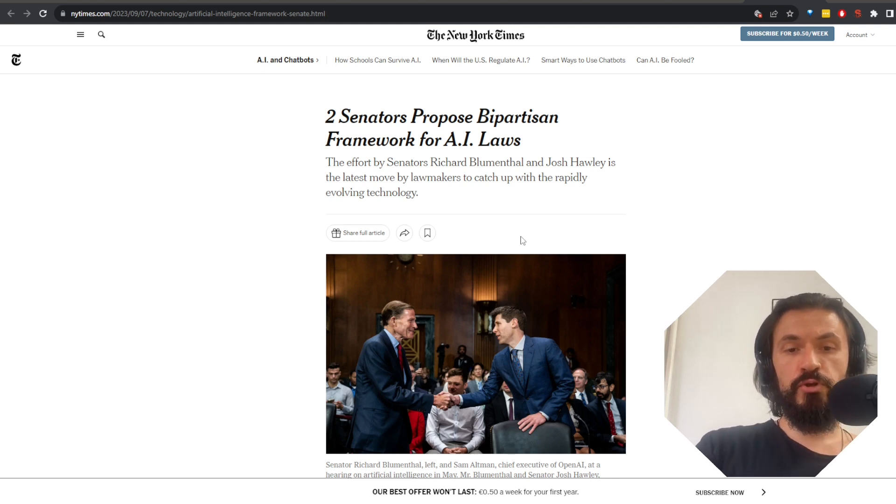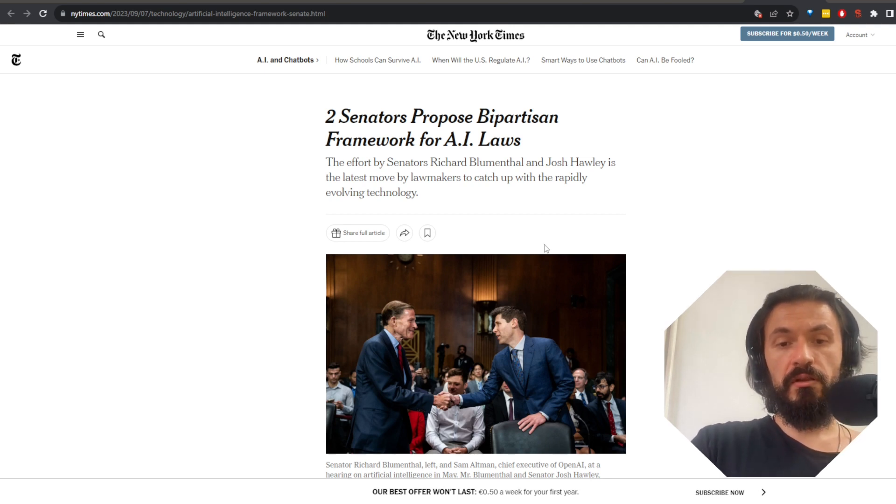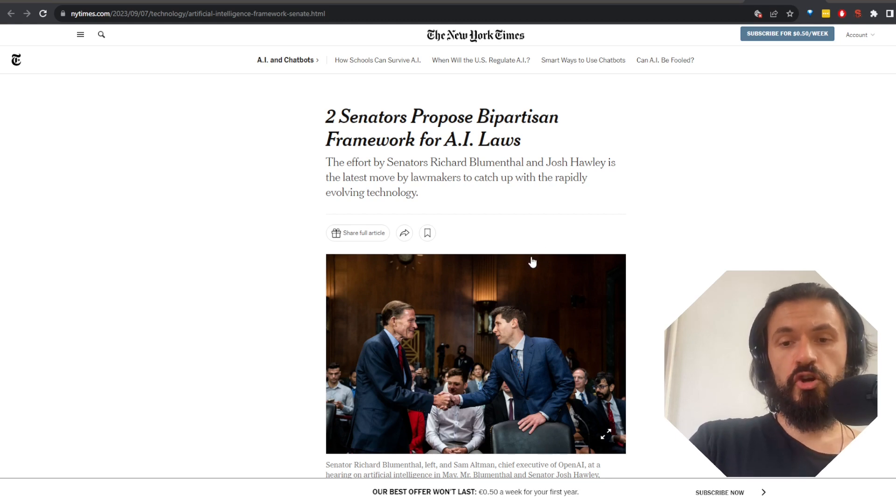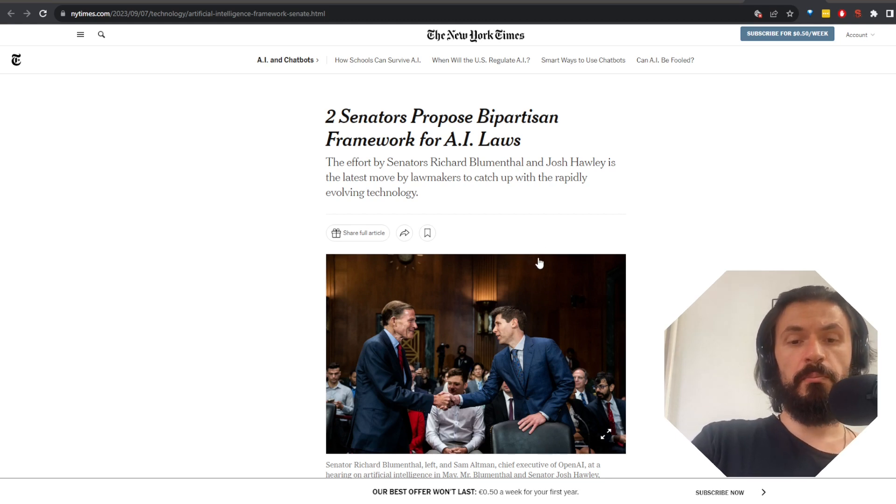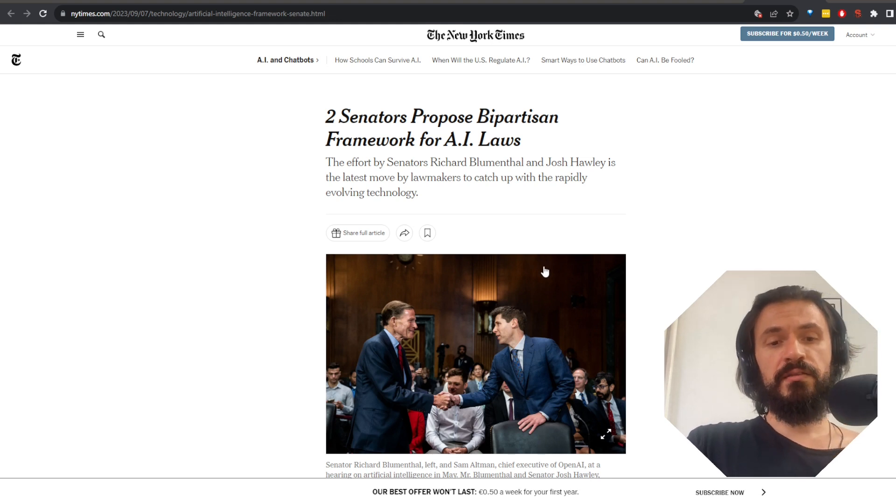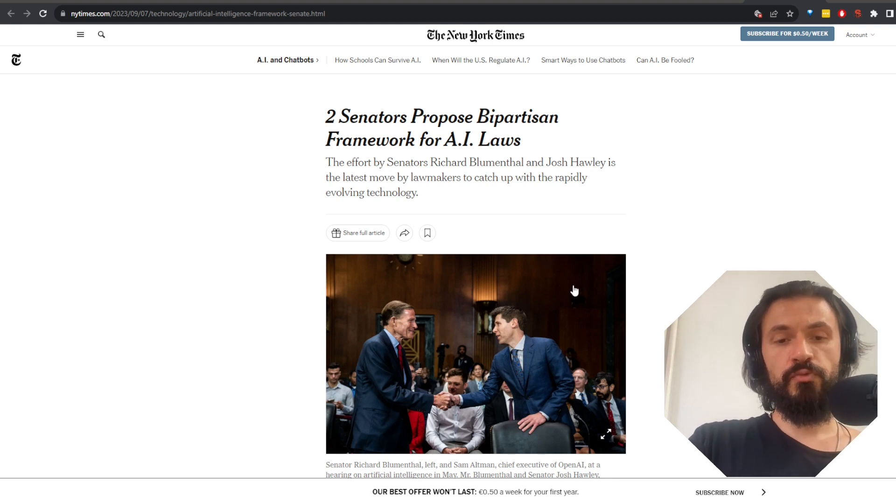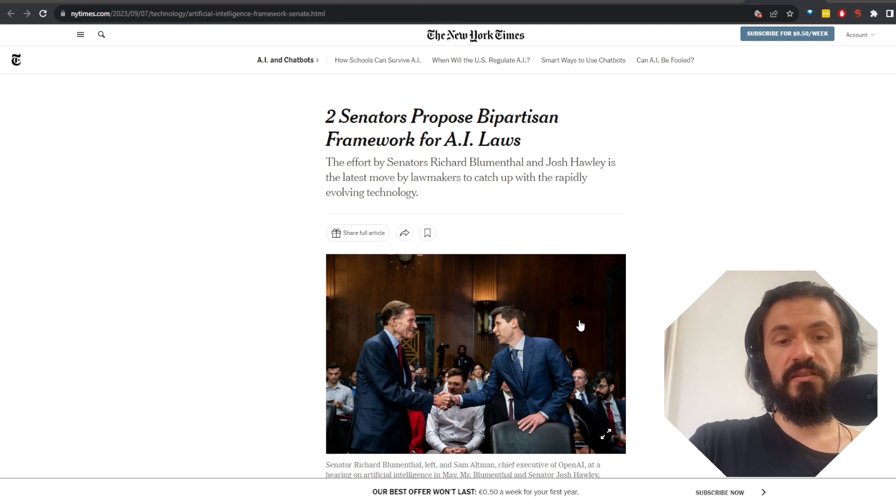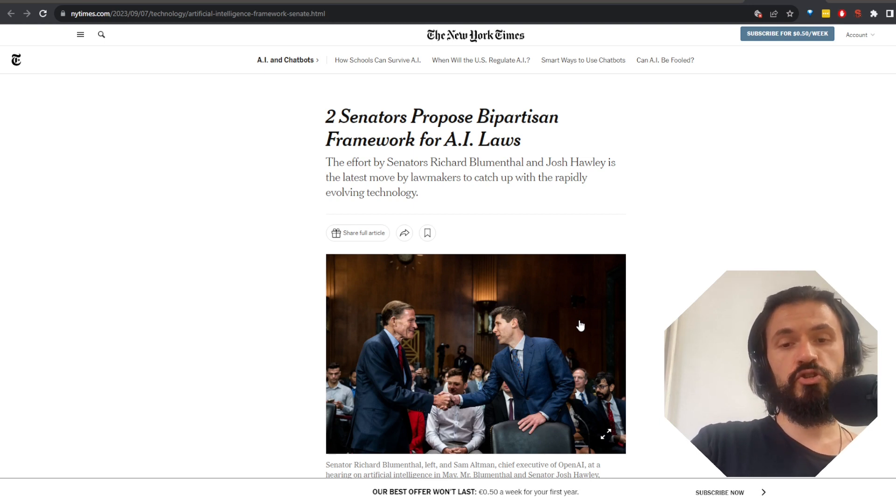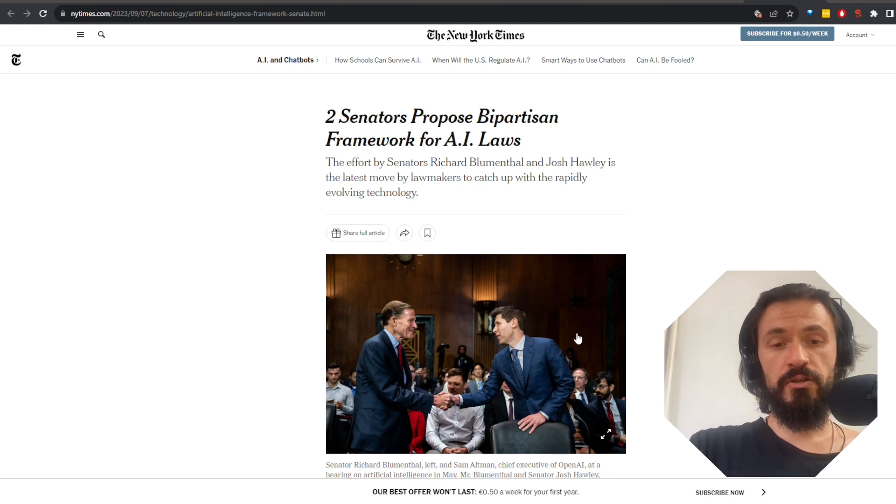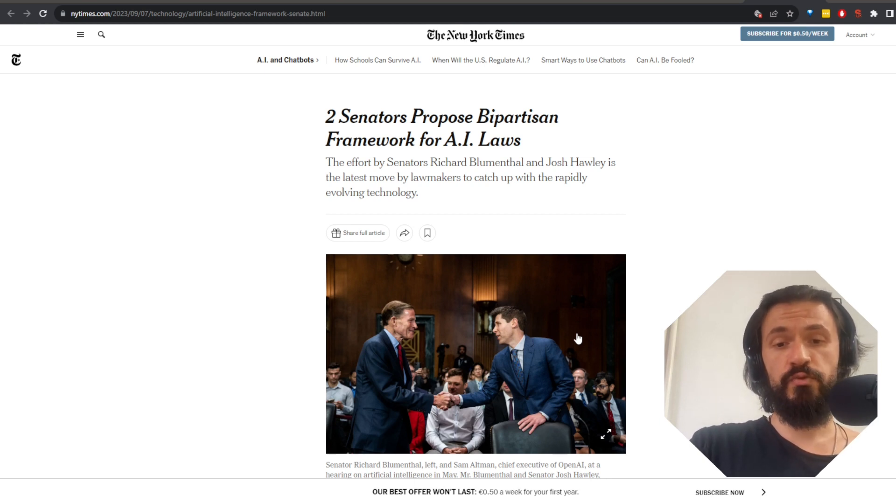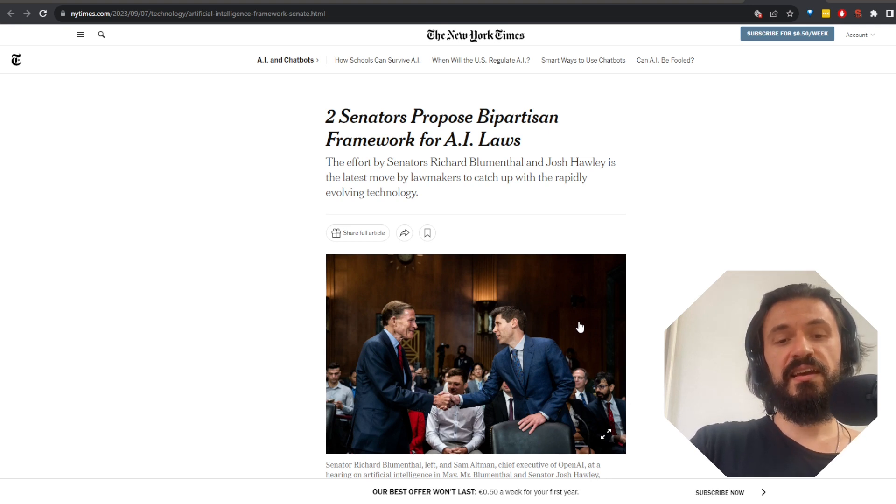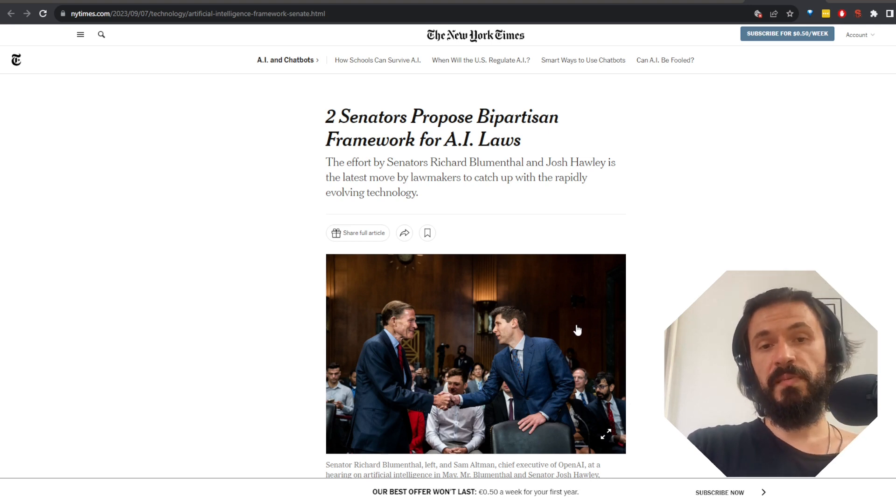Democrat Senator Richard Blumenthal of Connecticut and Republican Senator Josh Hawley of Missouri plan to announce a bipartisan framework on regulating AI. The framework includes requirements for AI licensing and auditing, the creation of an independent federal office to oversee the technology, liabilities and responsibilities for privacy and civil rights violations, safety standards and data transparency requirements. Seems like AI is turning the world on its head.